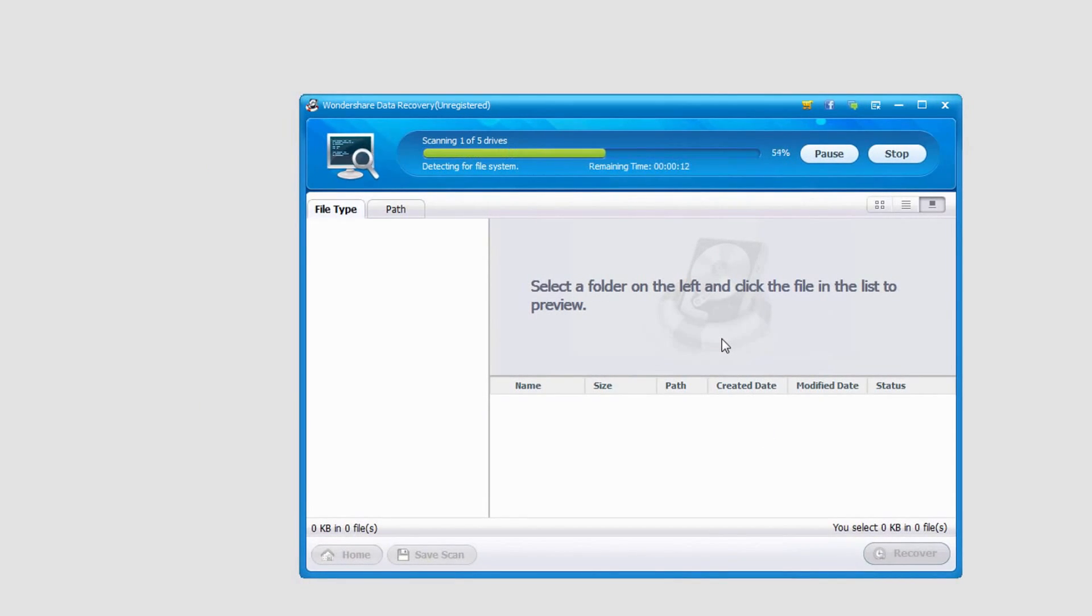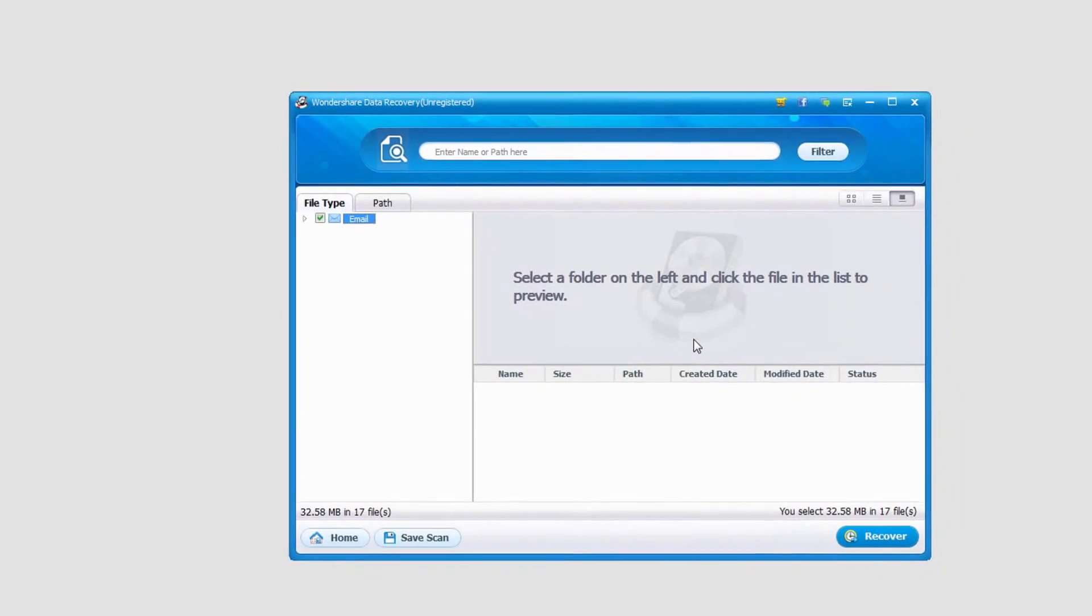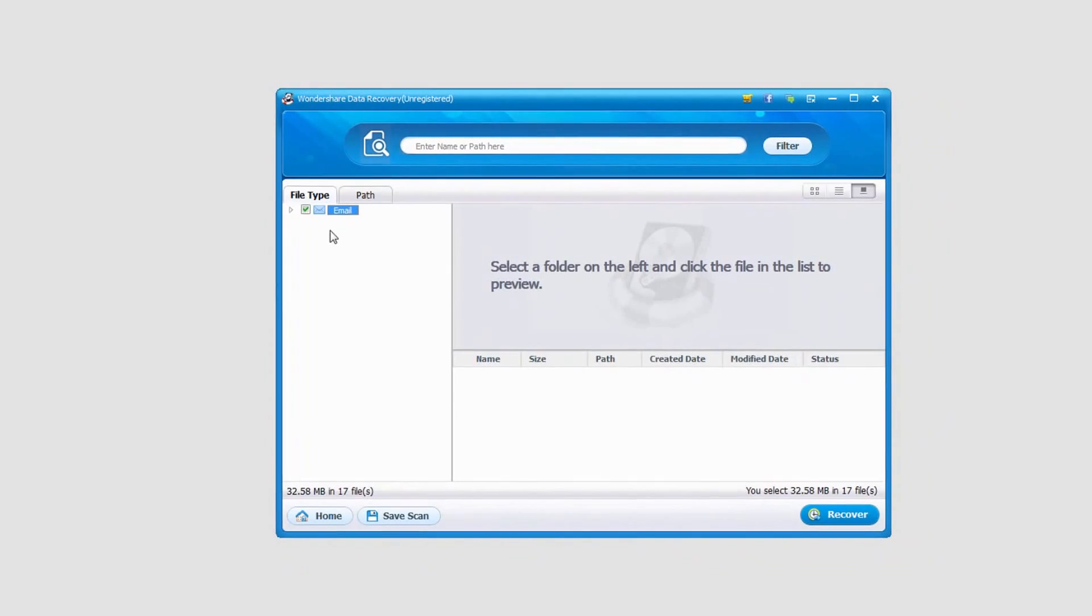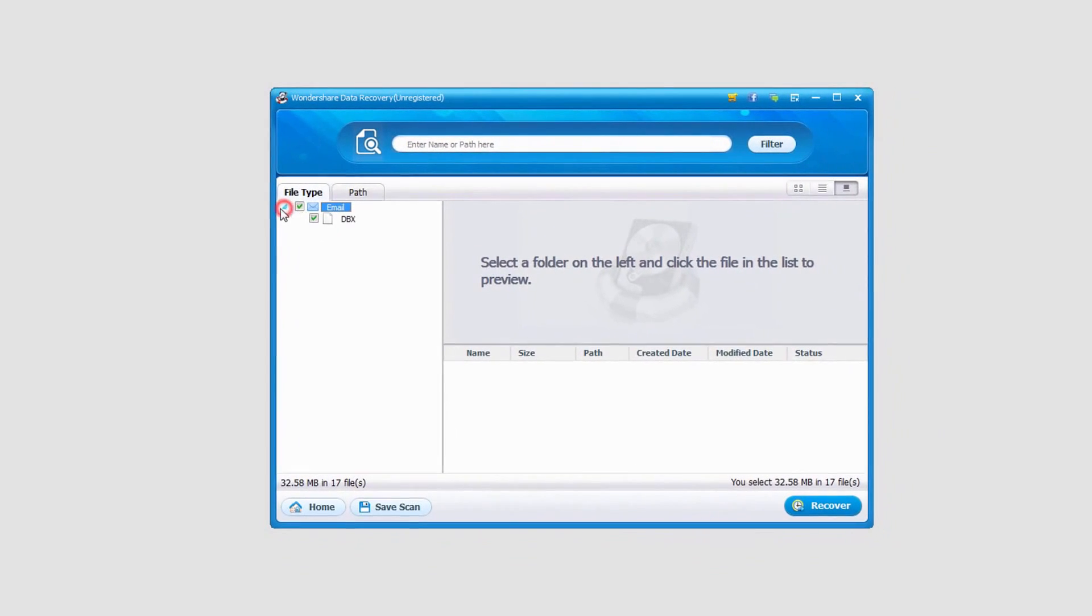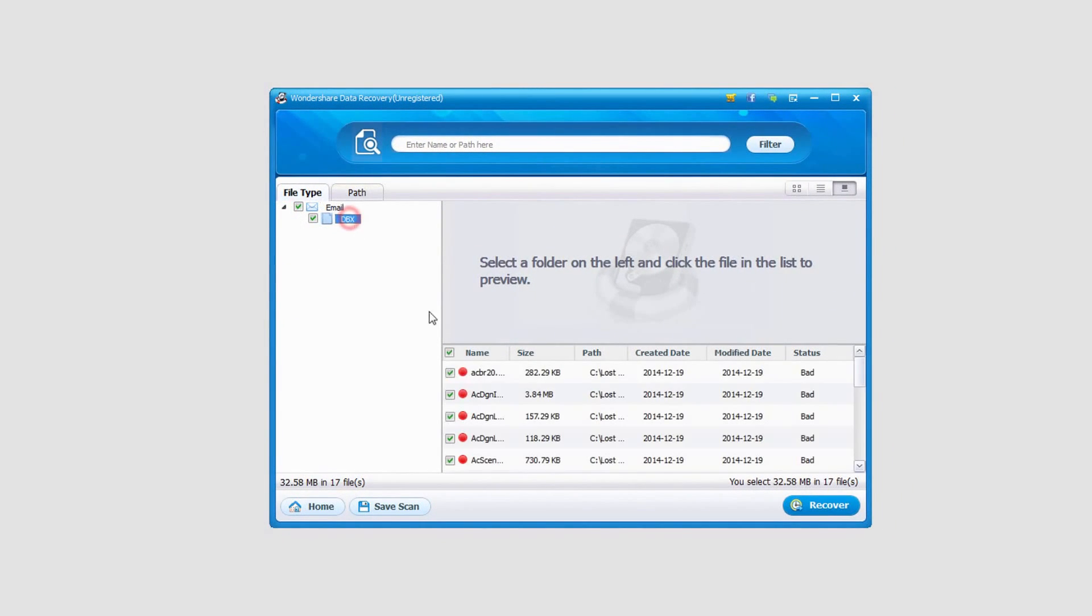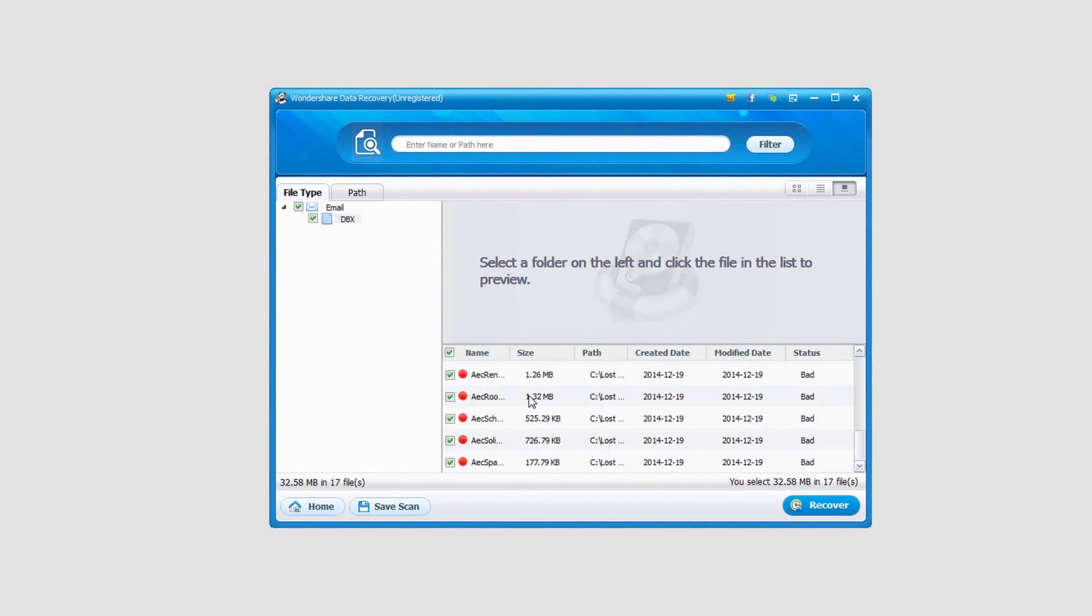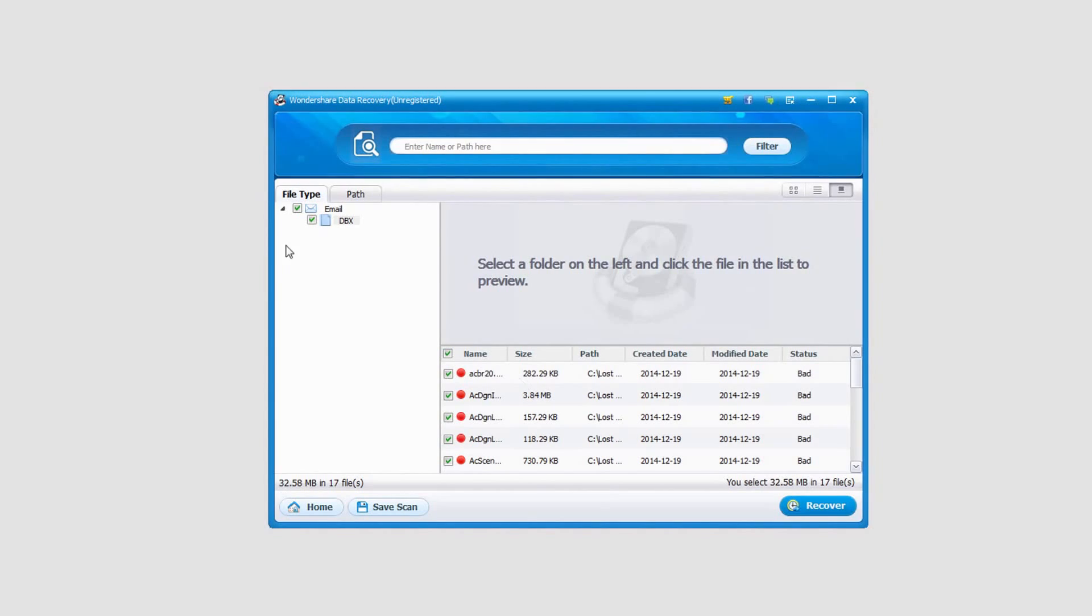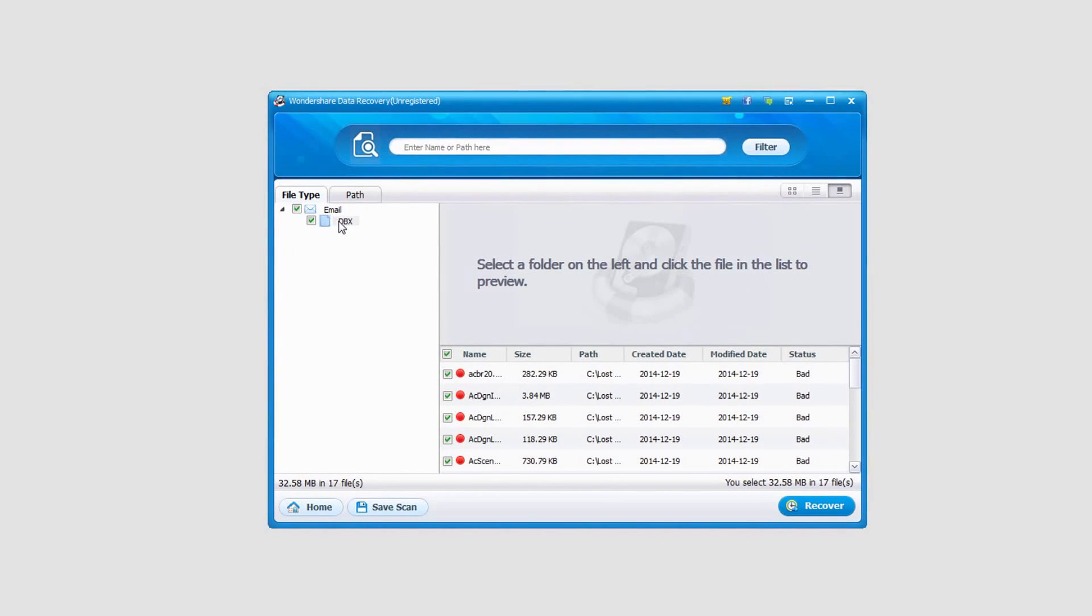Once it's finished scanning it will go ahead and pop up any of the emails it's found. Sometimes you can preview them depending on their condition. However, in this case we're just going to go ahead and recover these to back them up.